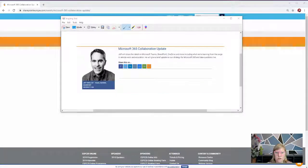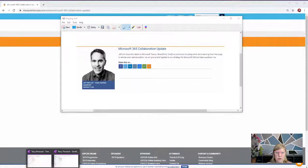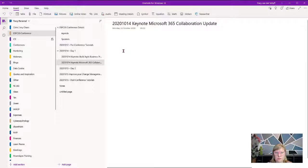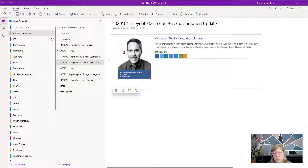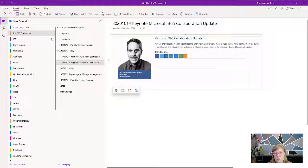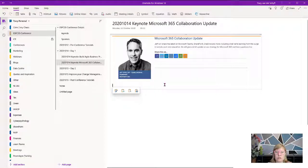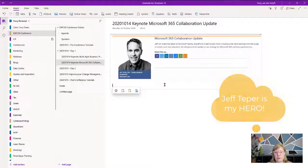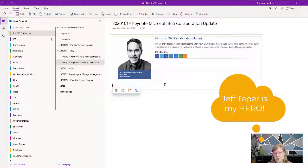I can insert that in my OneNote. This is the keynote that I want to attend by Jeff Teeper, and I can add his Twitter handle there as well so I can very quickly tweet out cool things that he shared with us. That's definitely quite helpful.